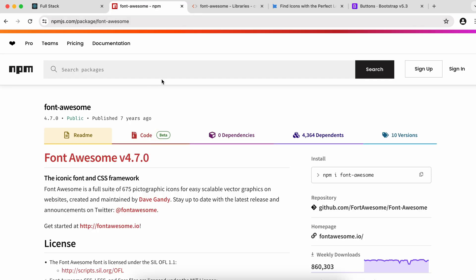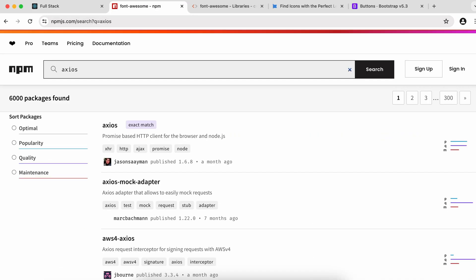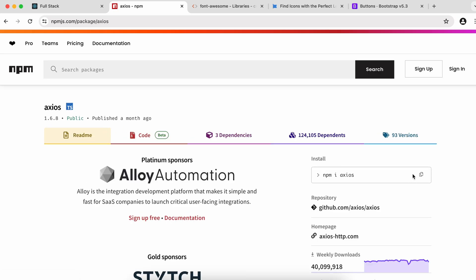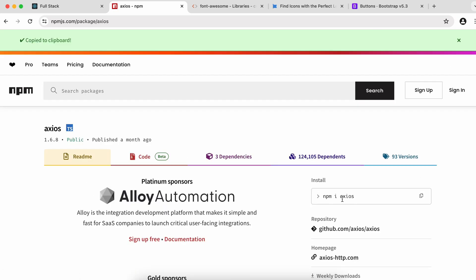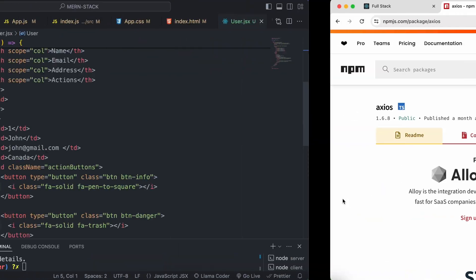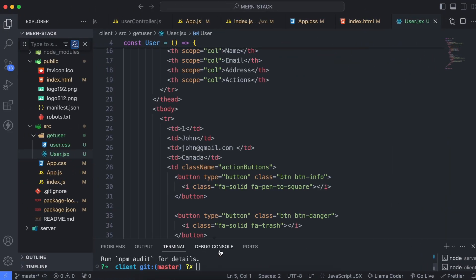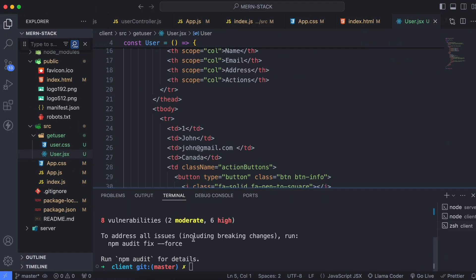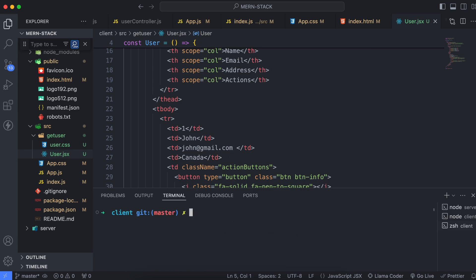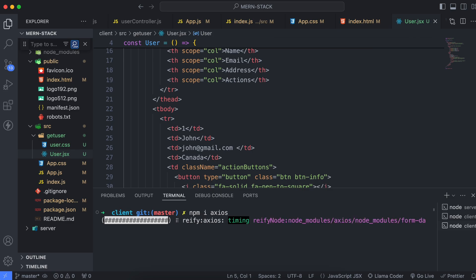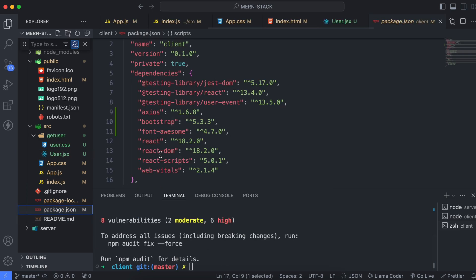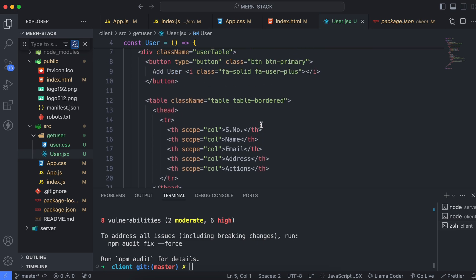Go to the browser, go to npm, and just search for axios. Click on it and you can see the npm install axios command. Simply go into the client folder, paste that command in the terminal and click enter. This will install axios, and you can see axios has been added.